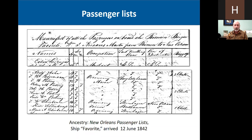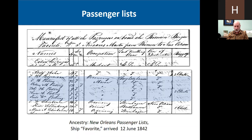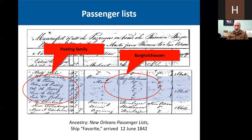Passenger lists are another source that you definitely need to check — sometimes they can provide the information as well. We're going to look at this entry from New Orleans passenger lists on Ancestry — from the ship Favorite, arriving June 12, 1842. This is the Petting family, and it shows here that they were all born in Borgholzhausen. There's that village name again. Not every ship manifest is going to list the place of birth, but it's something that you need to check.